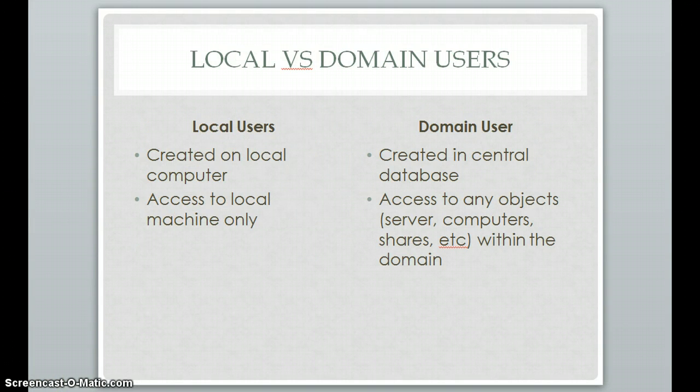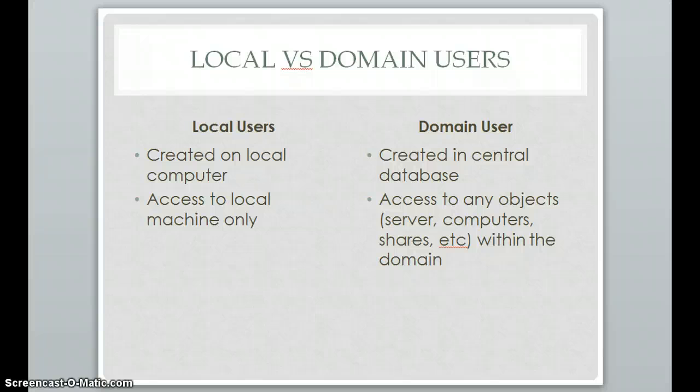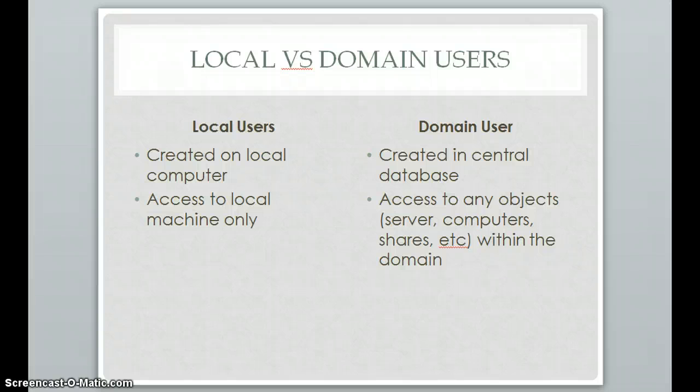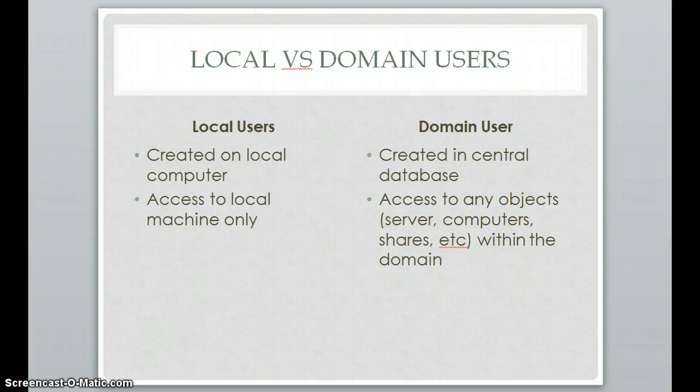So going over what I just spoke about, what's the difference between a local and a domain user? Local users, everyone's done this on a new computer that they bought. When you go through the initial setup, they'll make you create a local user account and that is created on that computer. It can only be used to access that machine. A domain user will be created within a central database and once it is created, anything connected to that database, you'll be able to use that username and account for.